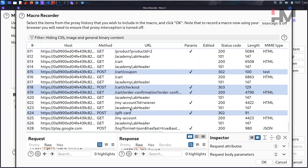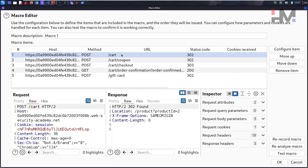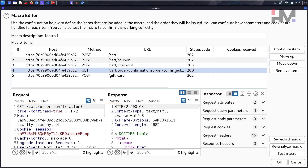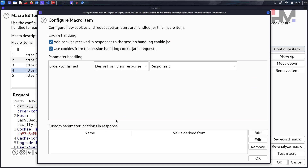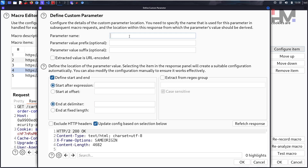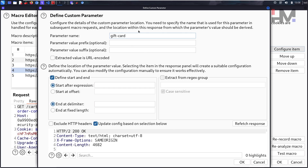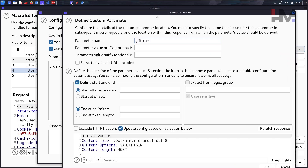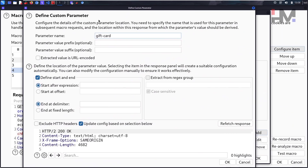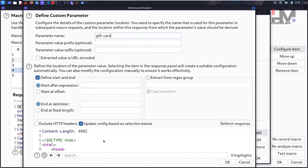Click OK once you've selected the sequence. We now have all of those requests ready. Click on the confirm order item and configure it. We need to add a custom parameter — specifically we're looking for the gift card parameter. This is the particular parameter name we're trying to identify in the request.